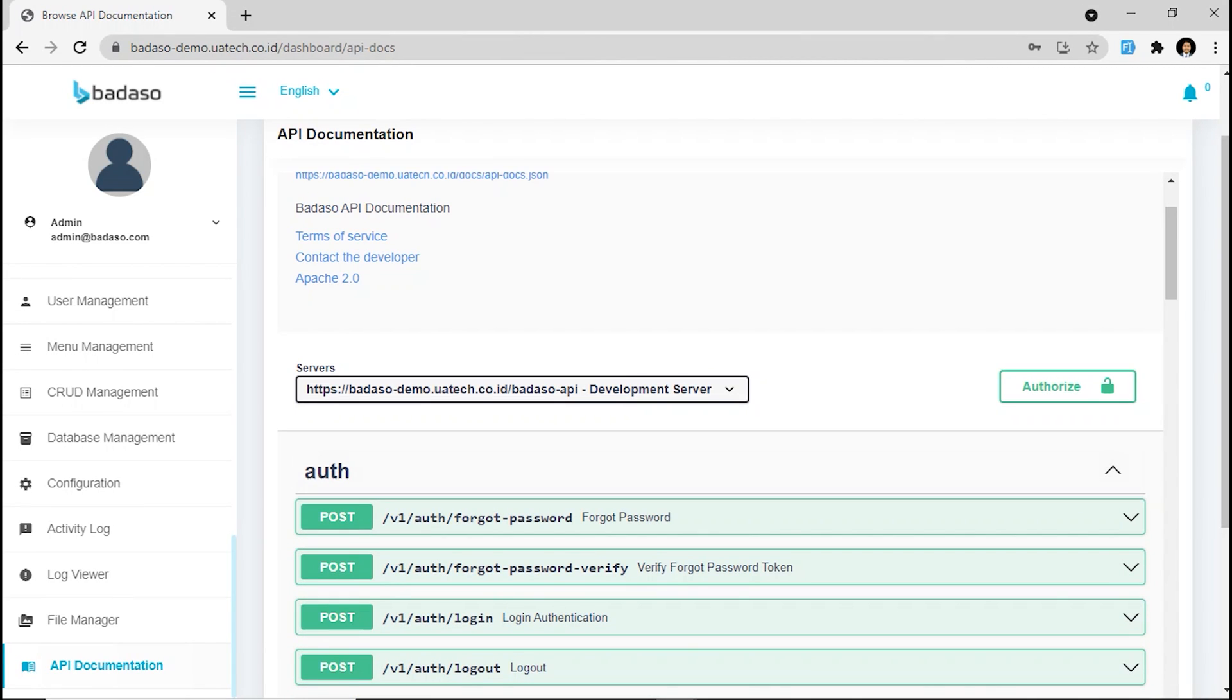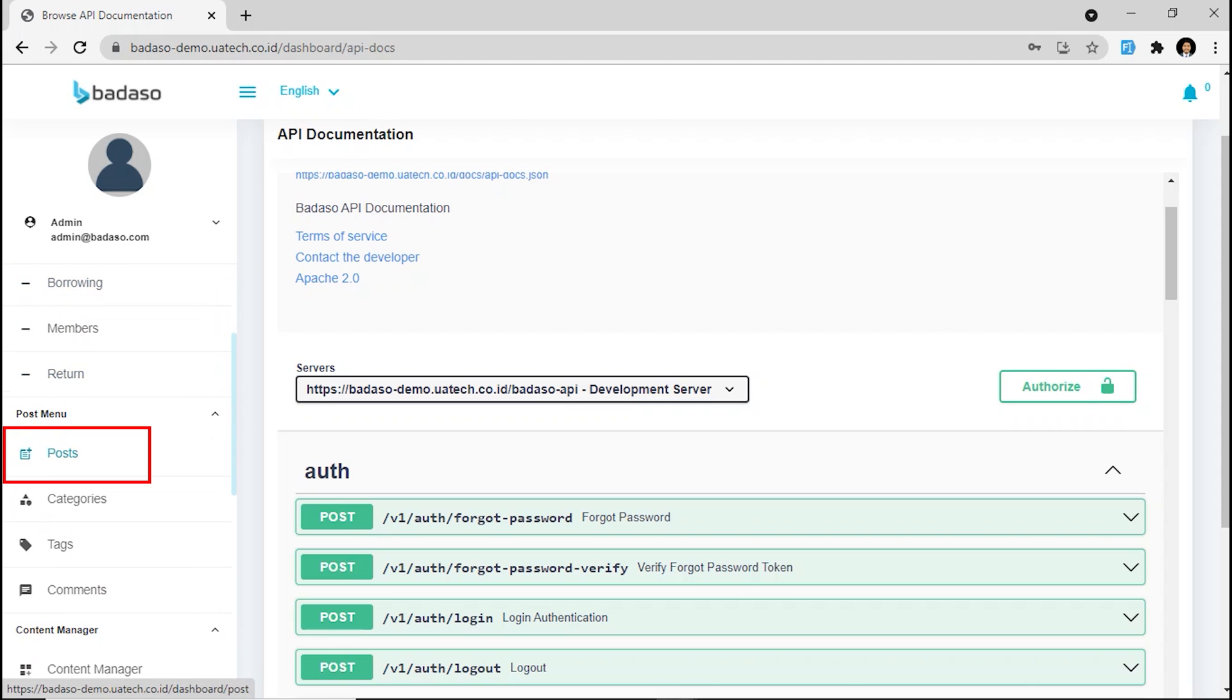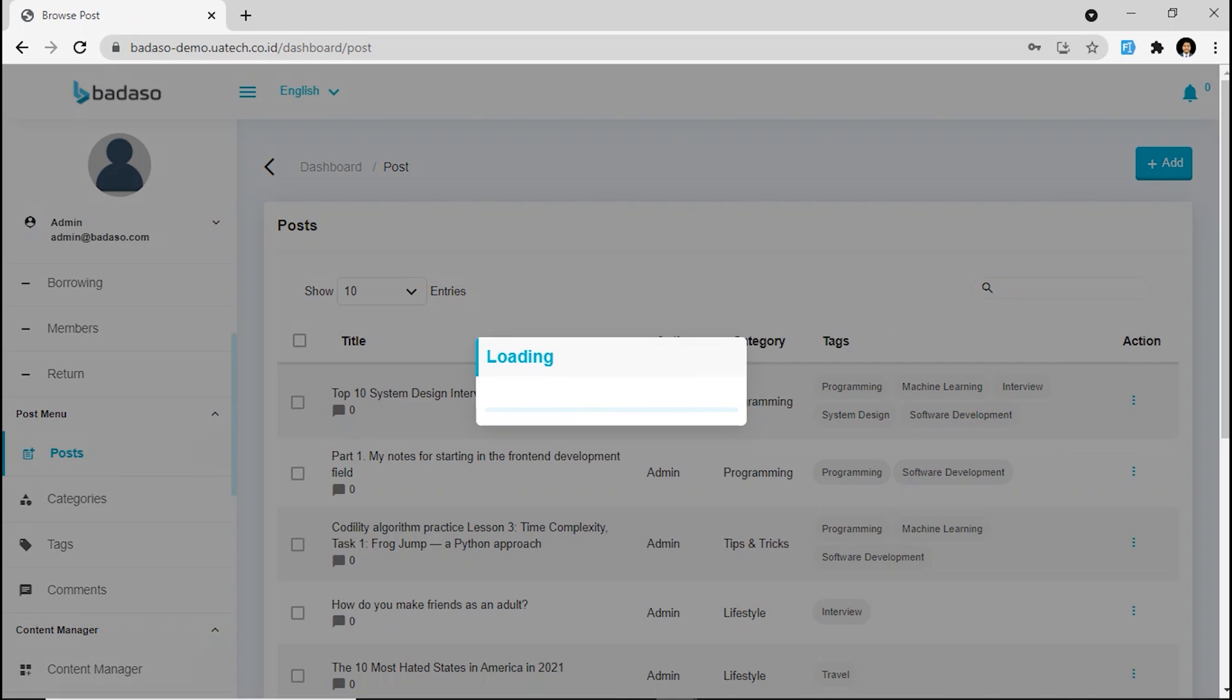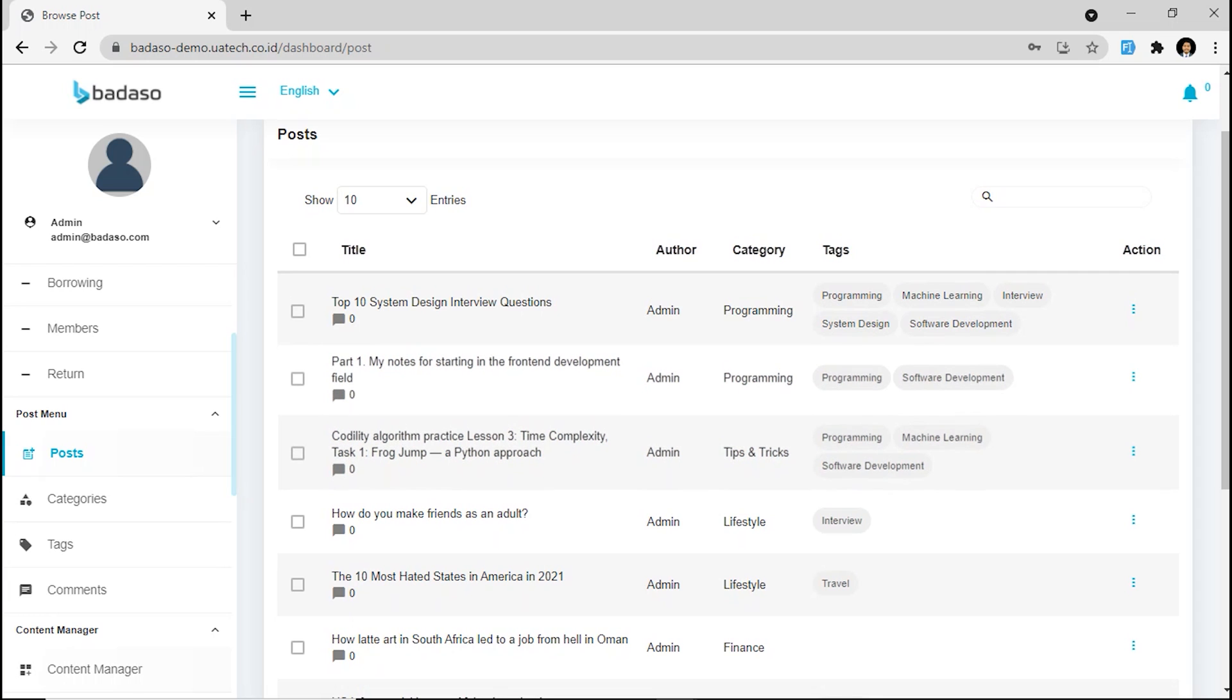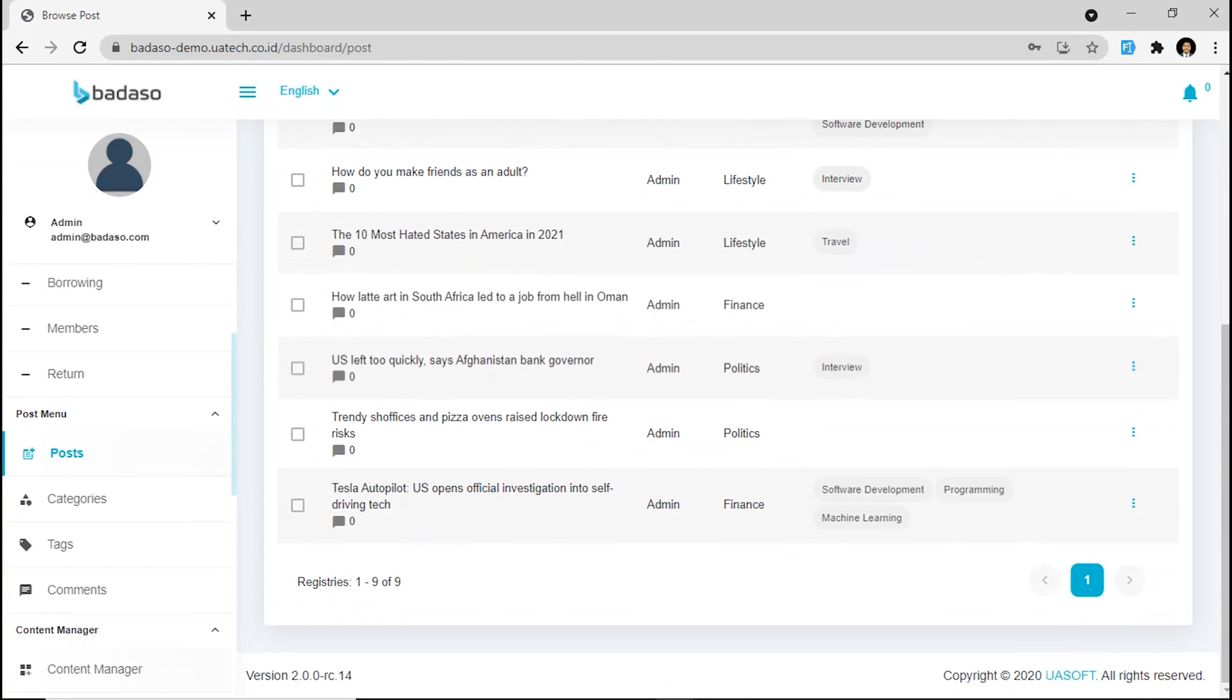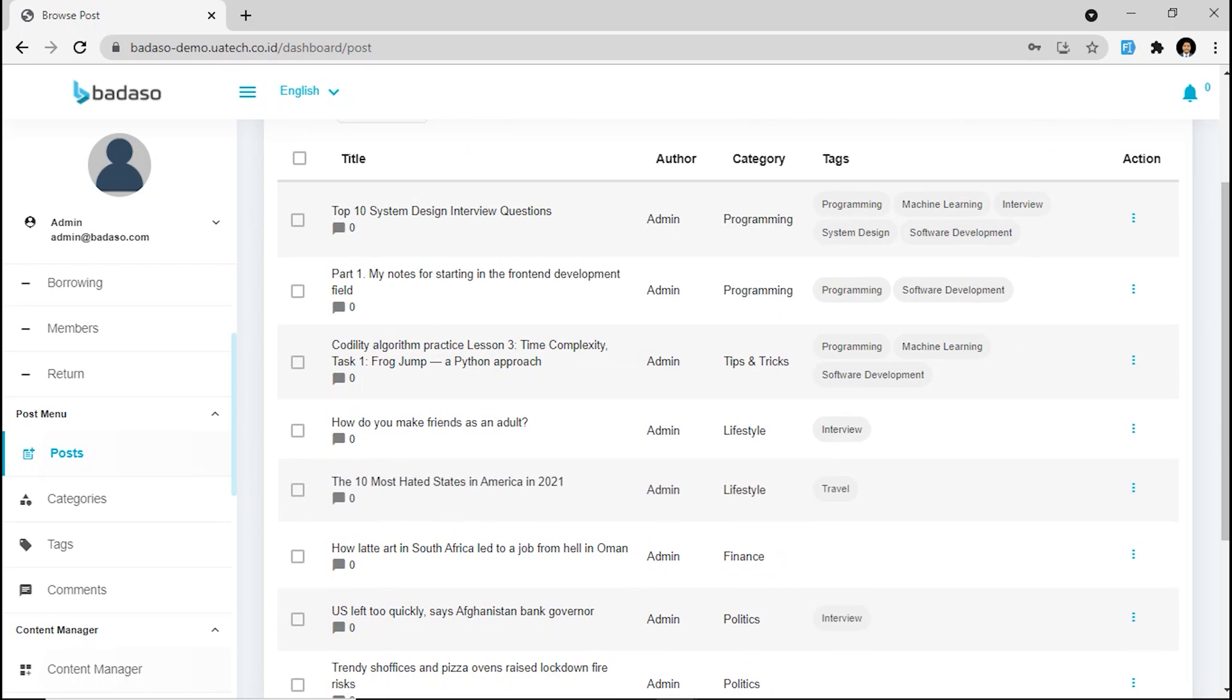Okay. You can also use custom plugins or modules on Badassu. In this live demo, we already installed some of the official libraries. The first, post module, right here. You see, it allows us to have a post system on Badassu and build a blog or news app faster.